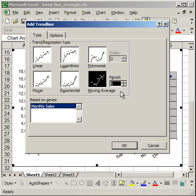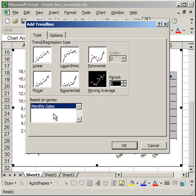So it can help you to, so to speak, smooth out the trendline if you're using a large number of data points, especially on a scatter plot. Now here, where it says Based on Series in the bottom, I've got one series, Monthly Sales, and that's because I've only plotted one data set.